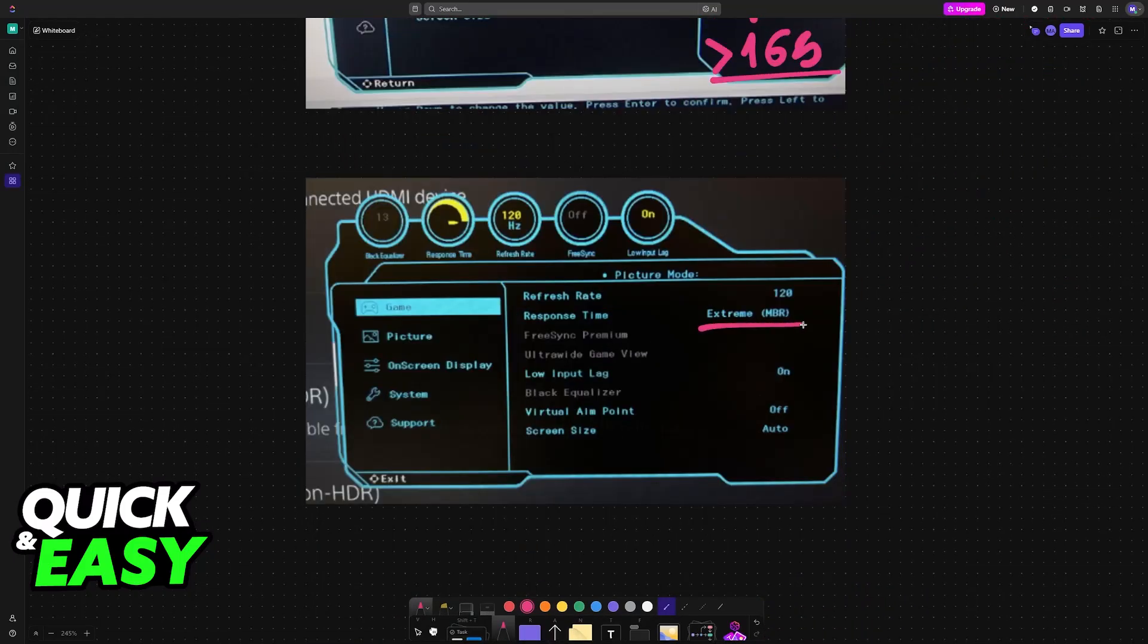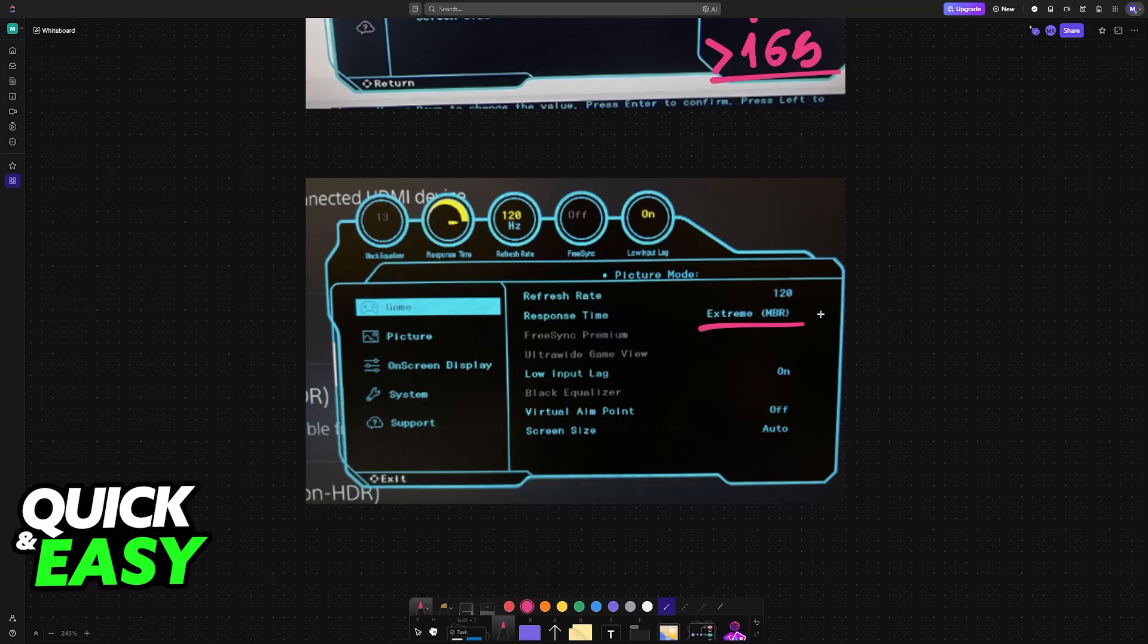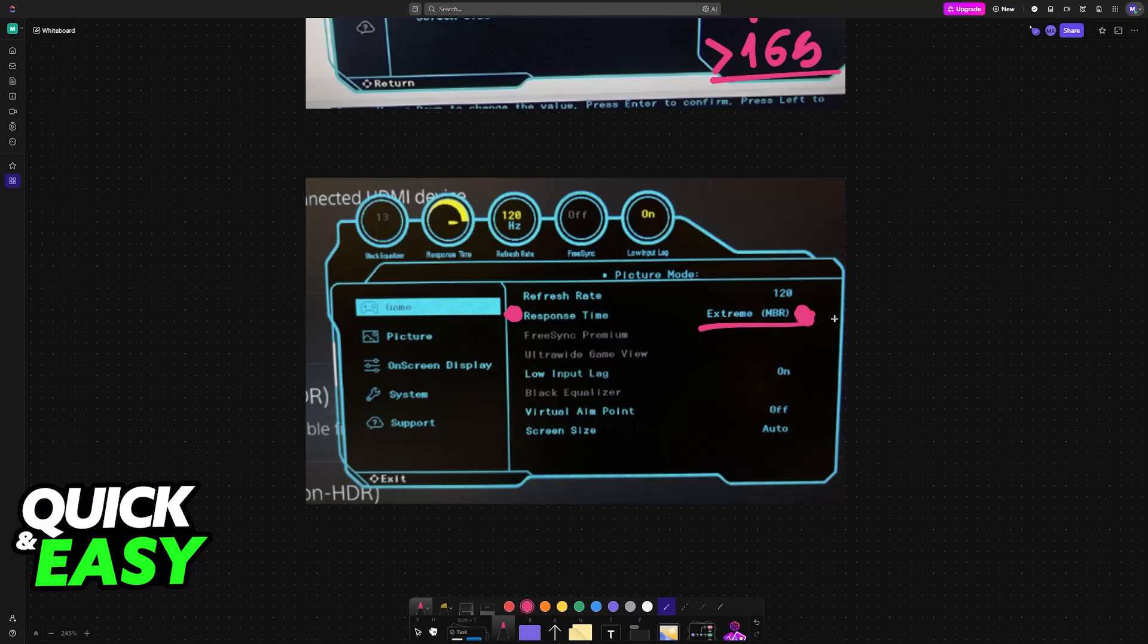Next, for the response time, make sure that you set it to extreme if you have the option. Because these panels are usually VA panels, whenever there are moving elements on the screen, they will leave behind a trace, and this trace can be very annoying to look at. By increasing the response time, you can lower this significantly. Set it to extreme, and if you notice anomalies, then you can lower it to faster or just set it to fast. But extreme should be the best.